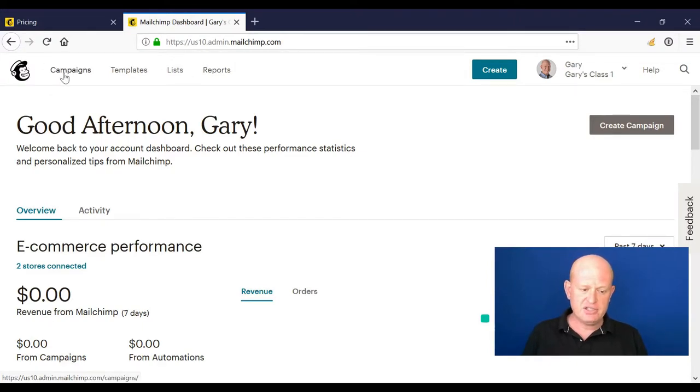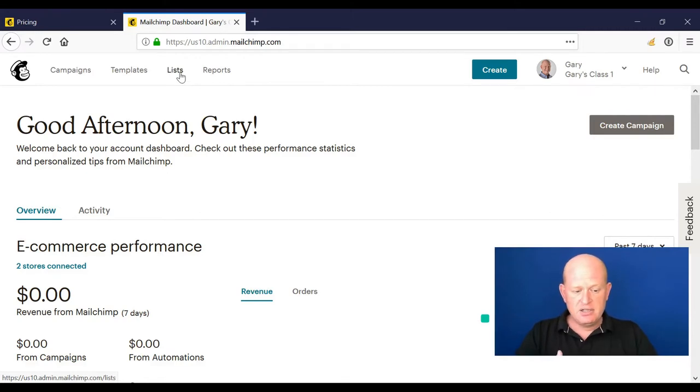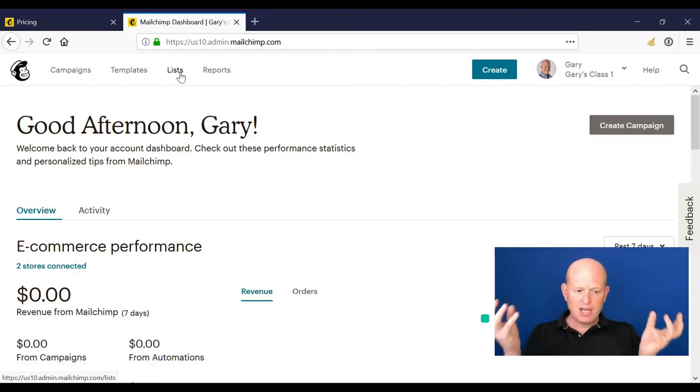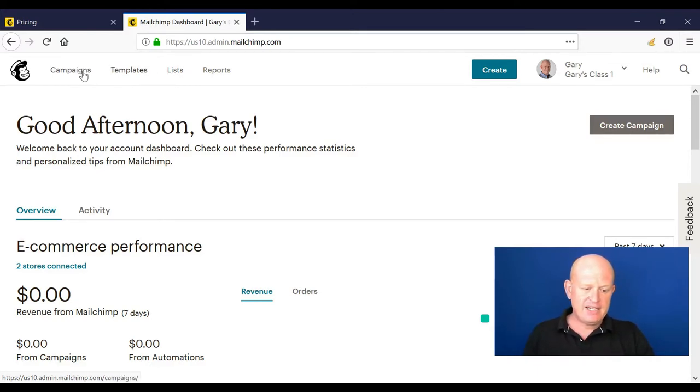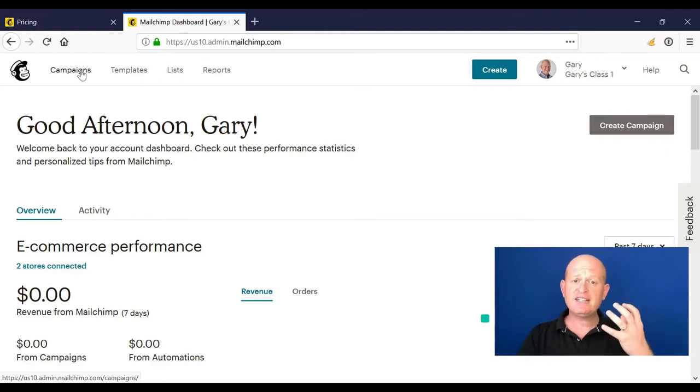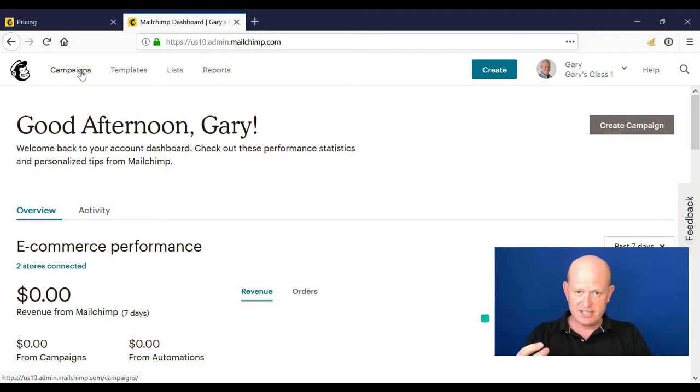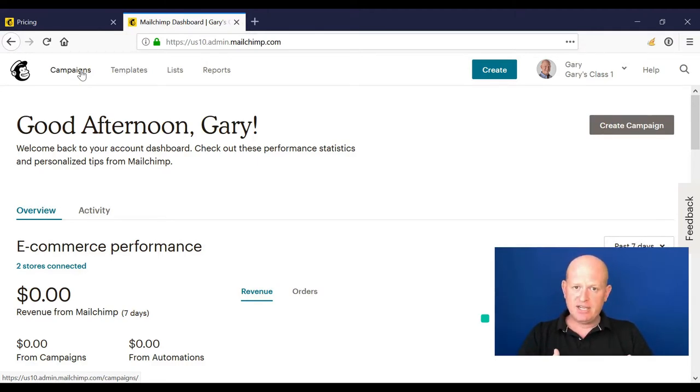Lists is really important. The list is where we add our contacts, so we add all our people into a list. A campaign is a marketing activity, so we create a campaign, the marketing activity, to a list or a part of a list. In Mailchimp, there are various types of marketing campaigns we can create.